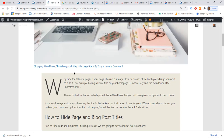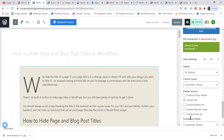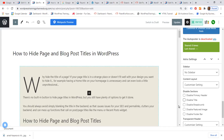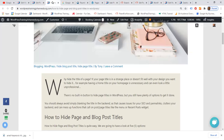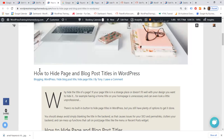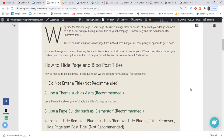I go back to editing and uncheck 'Disable Title', click Update — the title is now back in the back end. Refreshing the front end, the title reappears there as well. So I've shown you how to remove the title by not entering one, and how to use a good theme such as Astra that has this built-in feature.